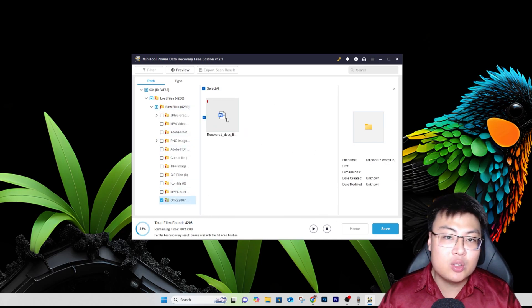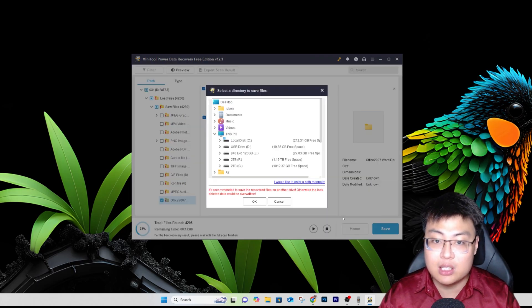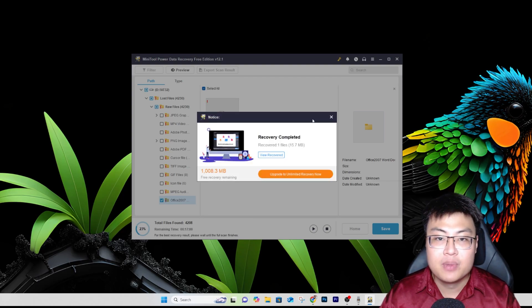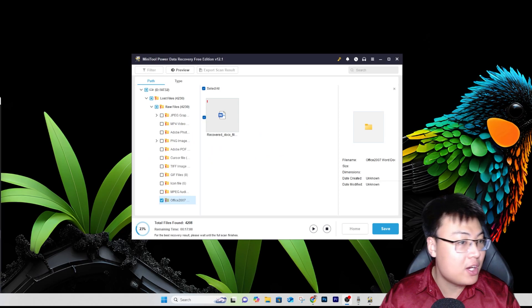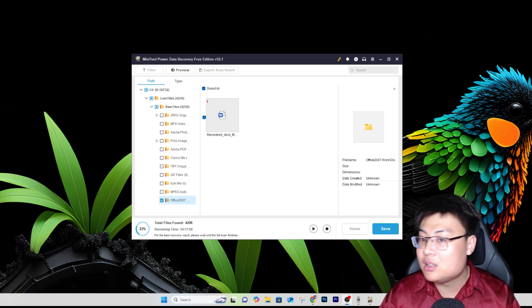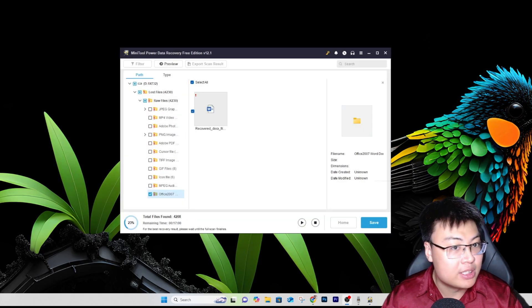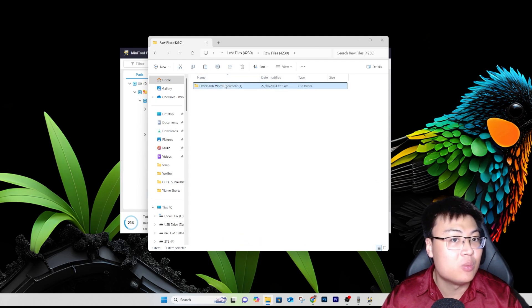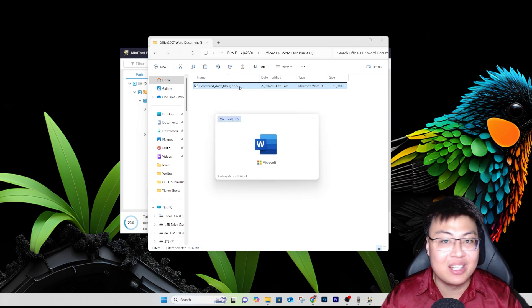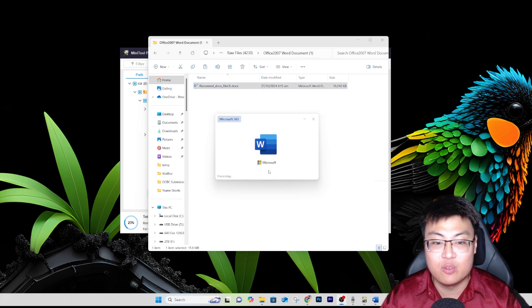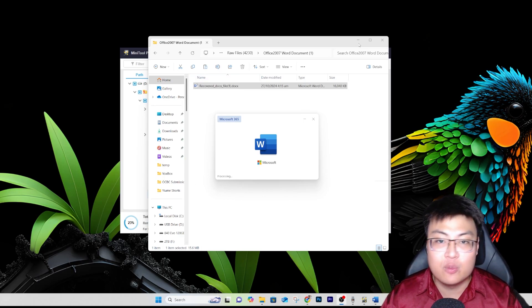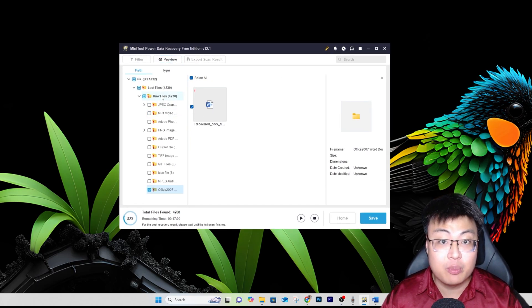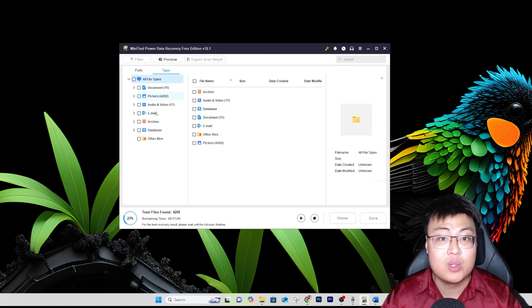Once you've found the file you want, just click Save and choose where to recover it to — I'll put it on my desktop. It says 'Recovered.' I can find the word document saved there. Let me open it in Microsoft Word. While it's opening, I'll mention that you can also select files by type — document, picture, audio, email, archive, database — the software can find every type of deleted data.